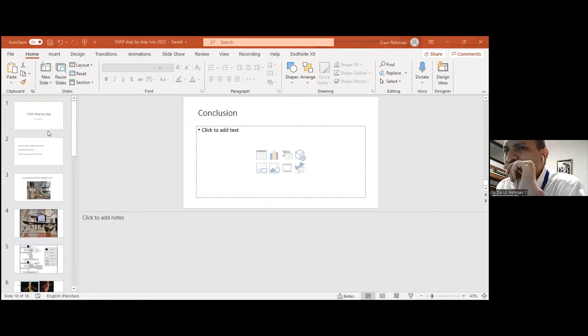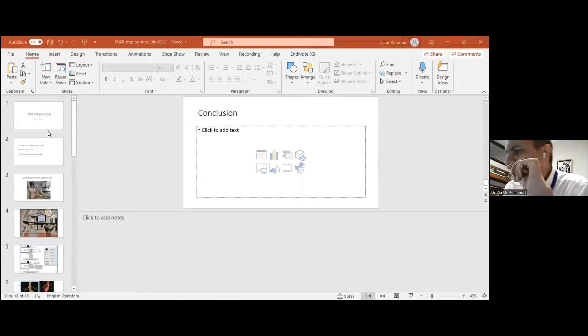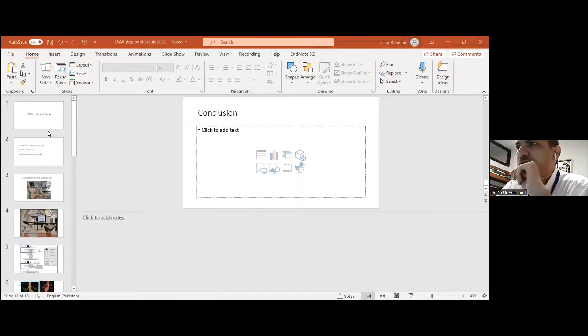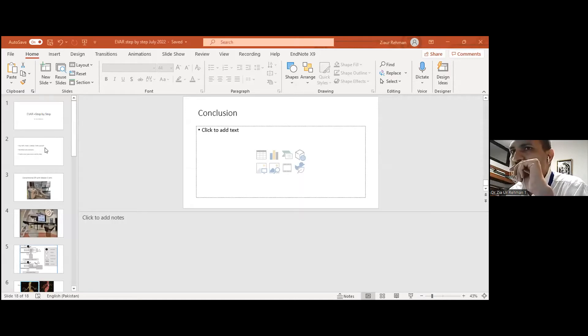This is a simple presentation going through the main steps. I will go through these steps in the next 10 to 15 minutes and see how it works.